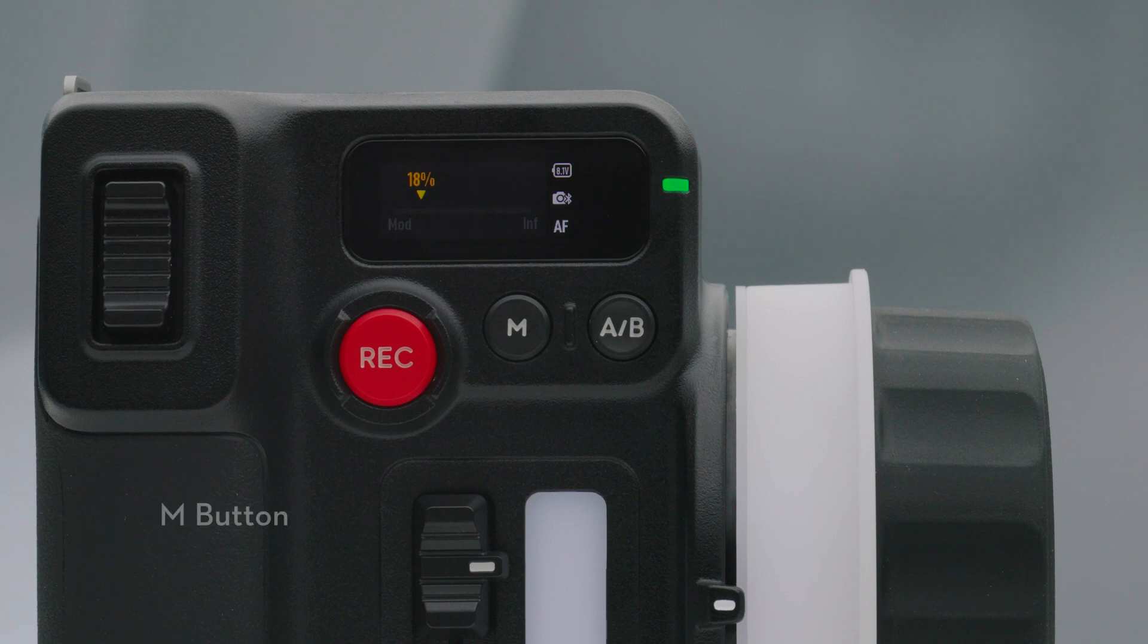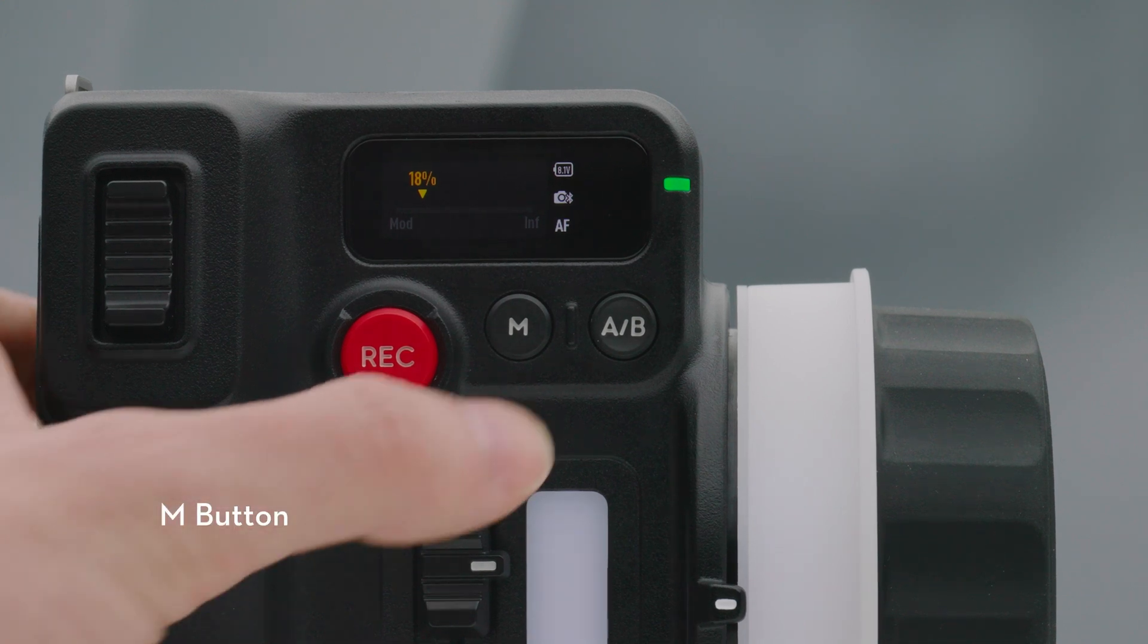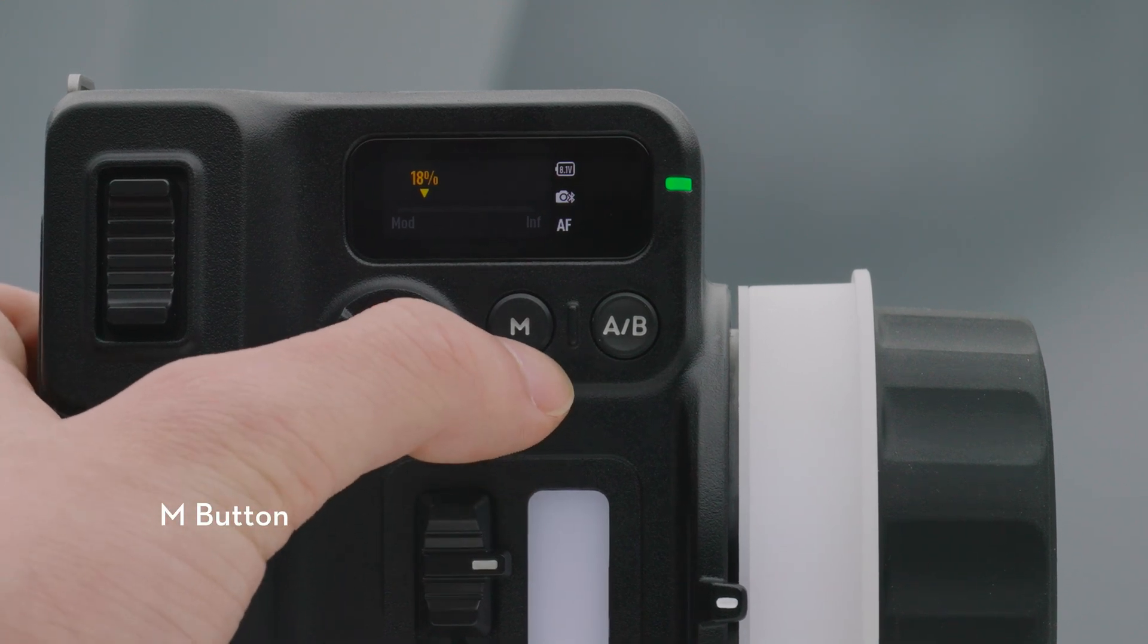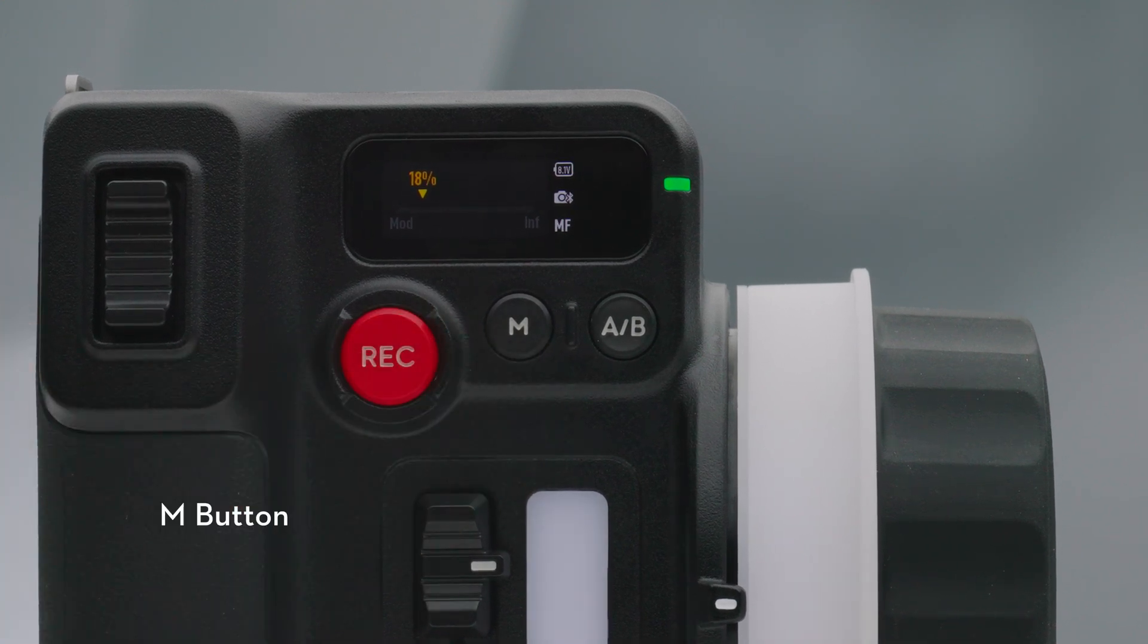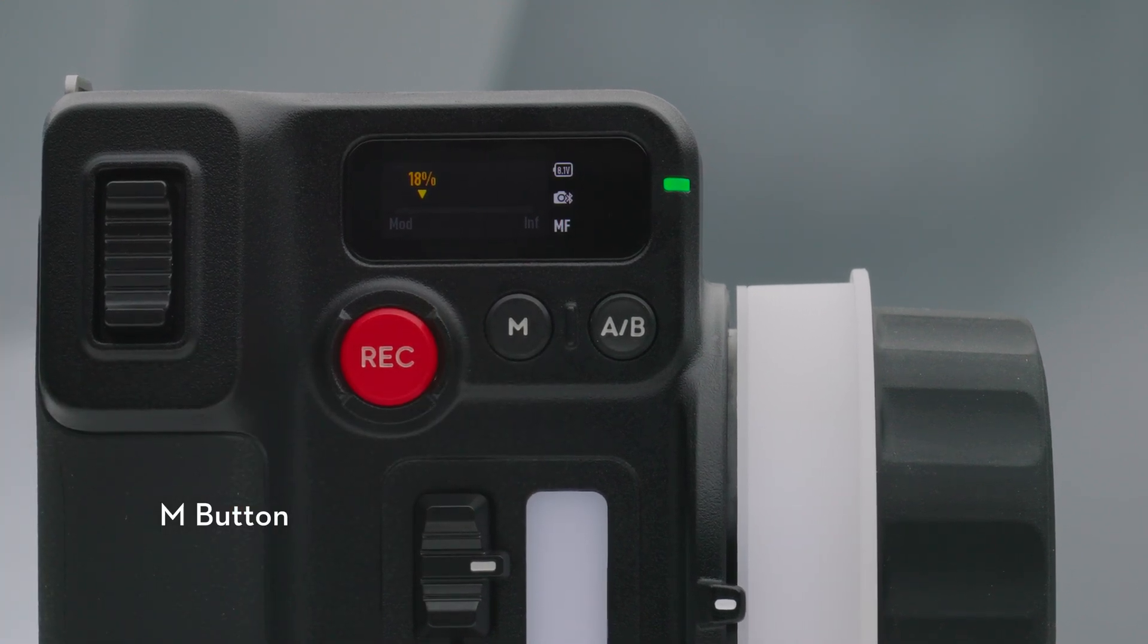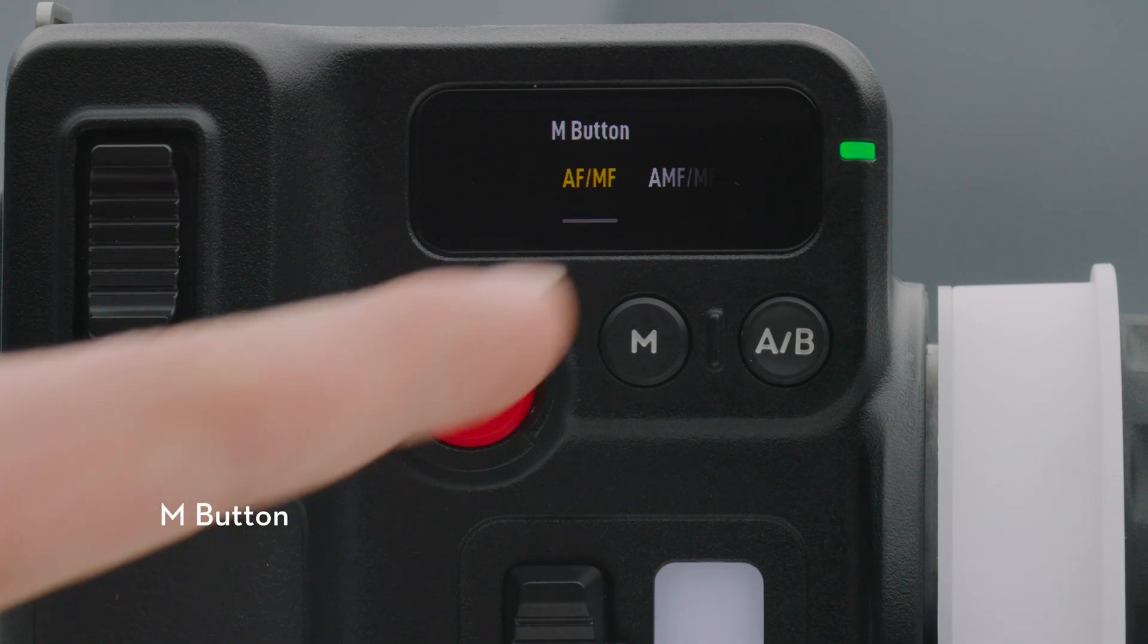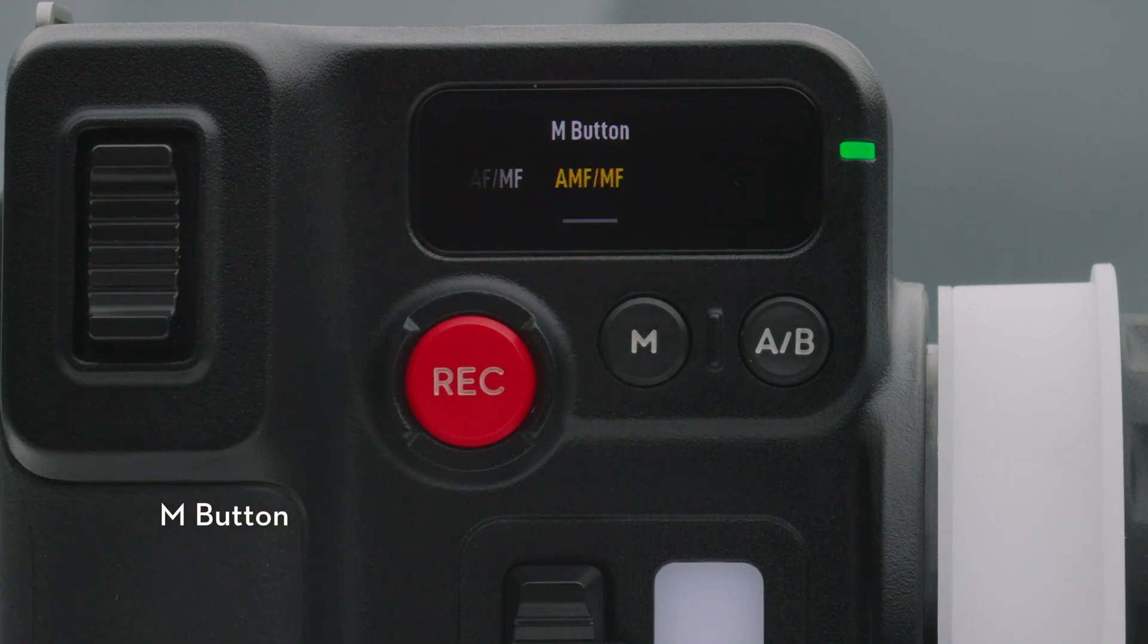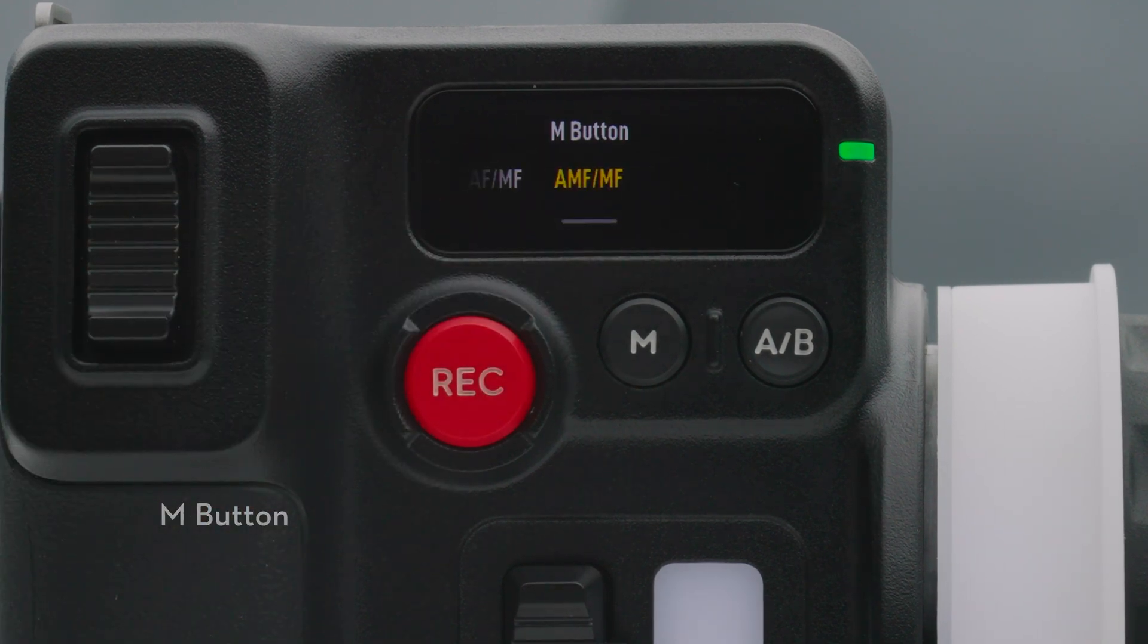M Button. Press once to switch from AF-MF and AMF-MF mode. The function depends on the M Button feature settings in the Touchscreen Menu.